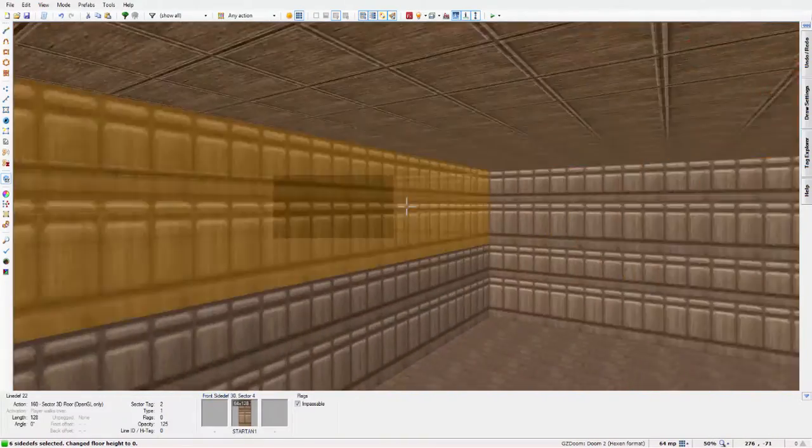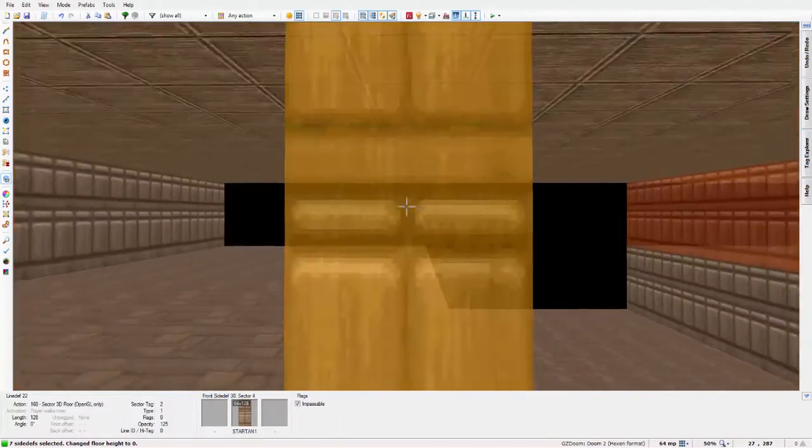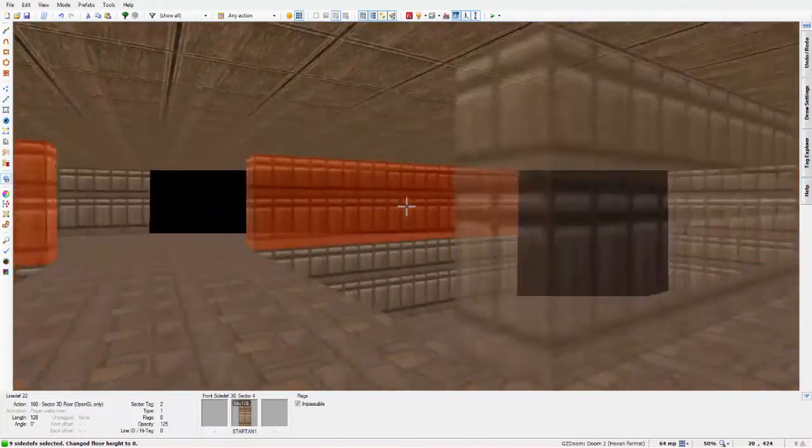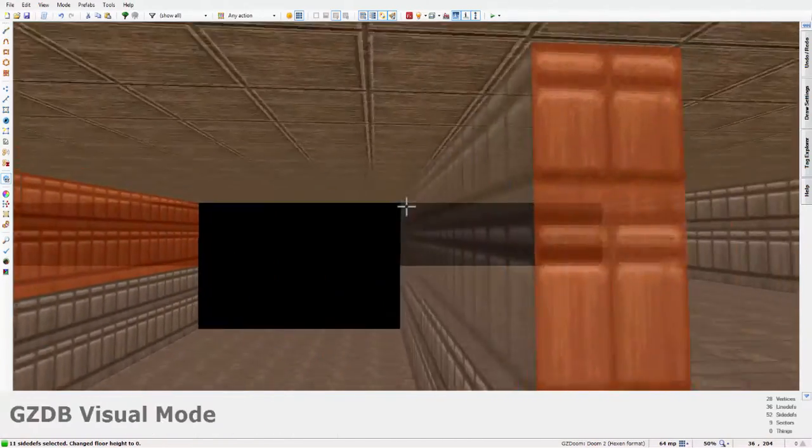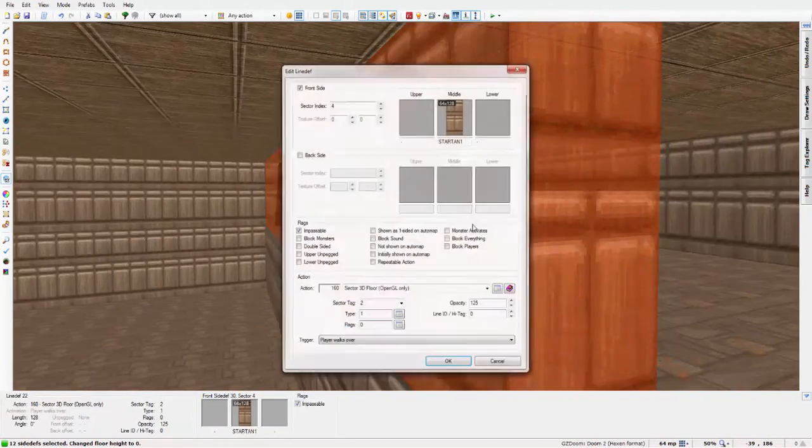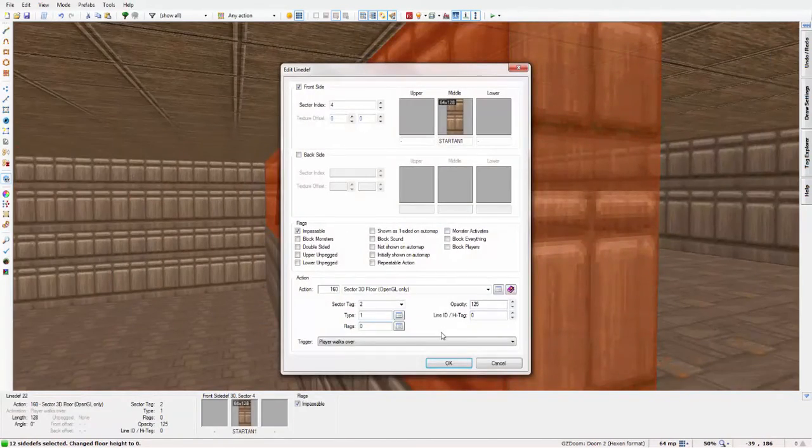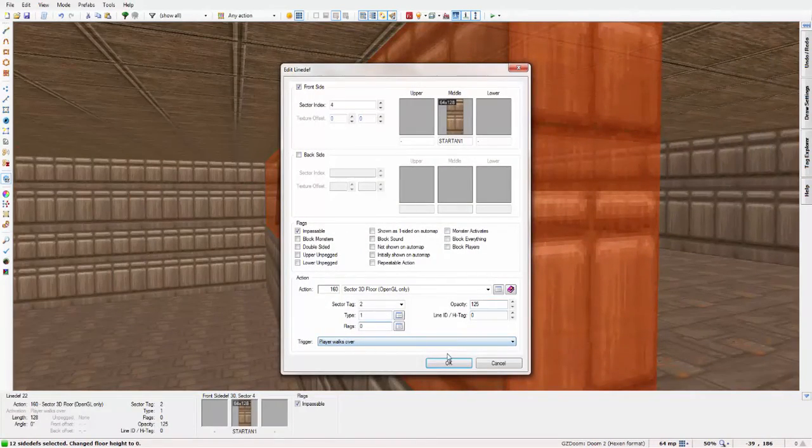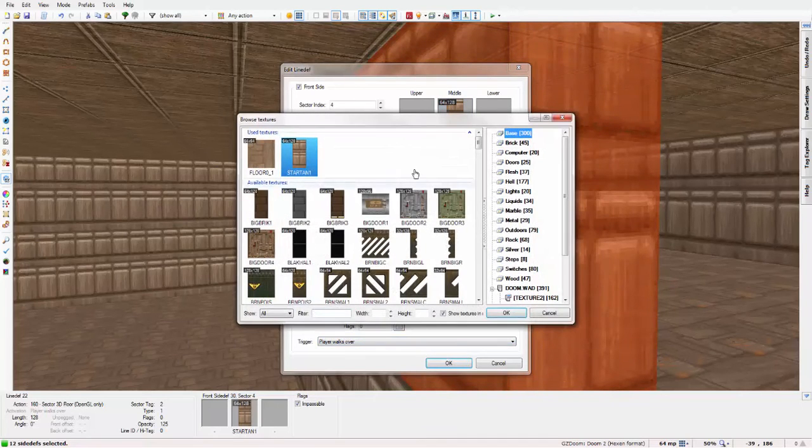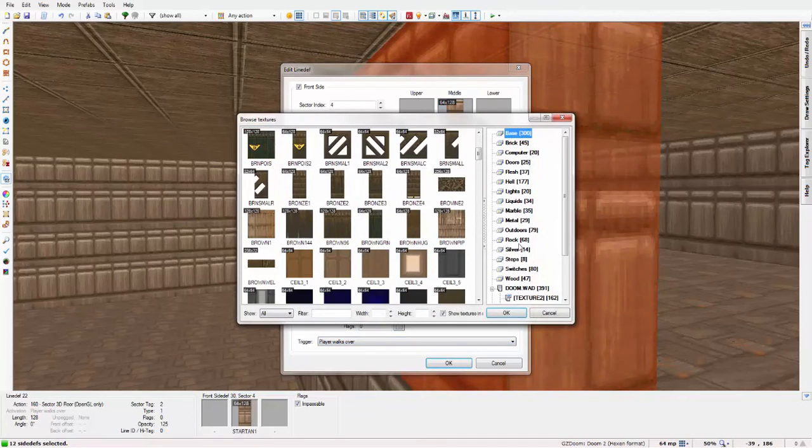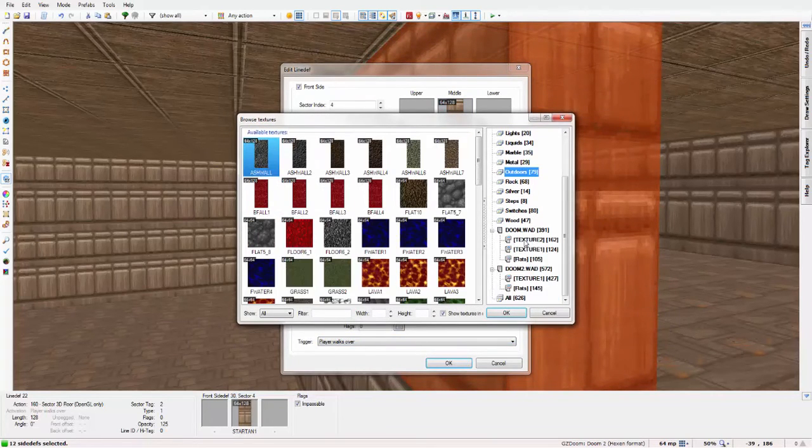So, if you want, just change the texture of all of them to a more fitting texture for a window. So, something that's kind of white or even grey or silver.